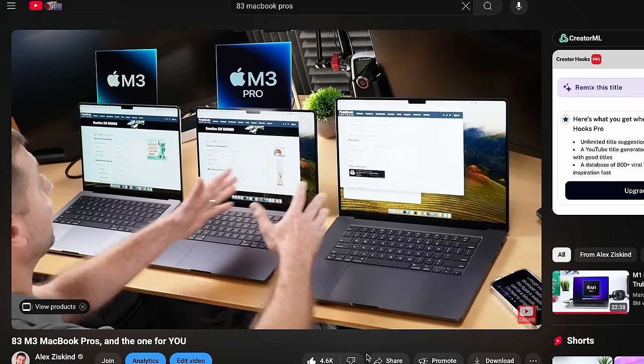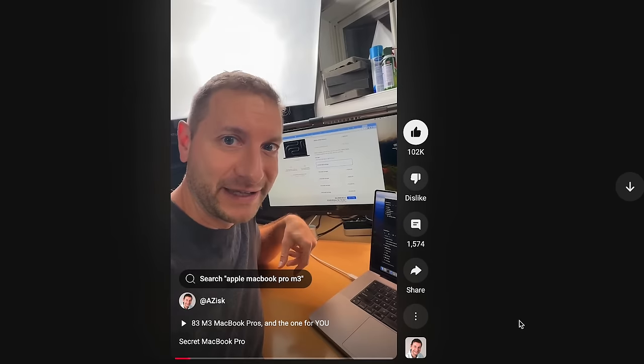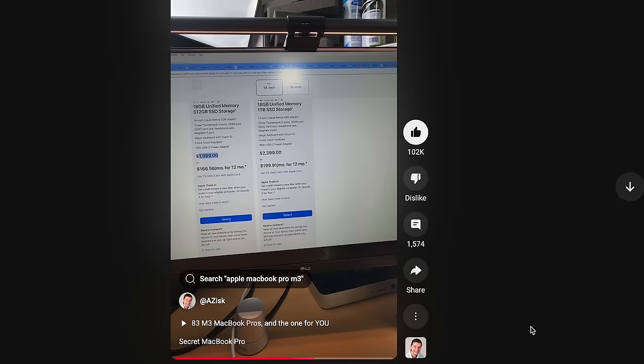Last year we had one secret option that I exposed in a short that ended up with over 3 million views. Good job, us. Apple later patched that in the configurator and it's no longer an option, unfortunately, because it would have been a great fit for this year's models. I'll explain why shortly.